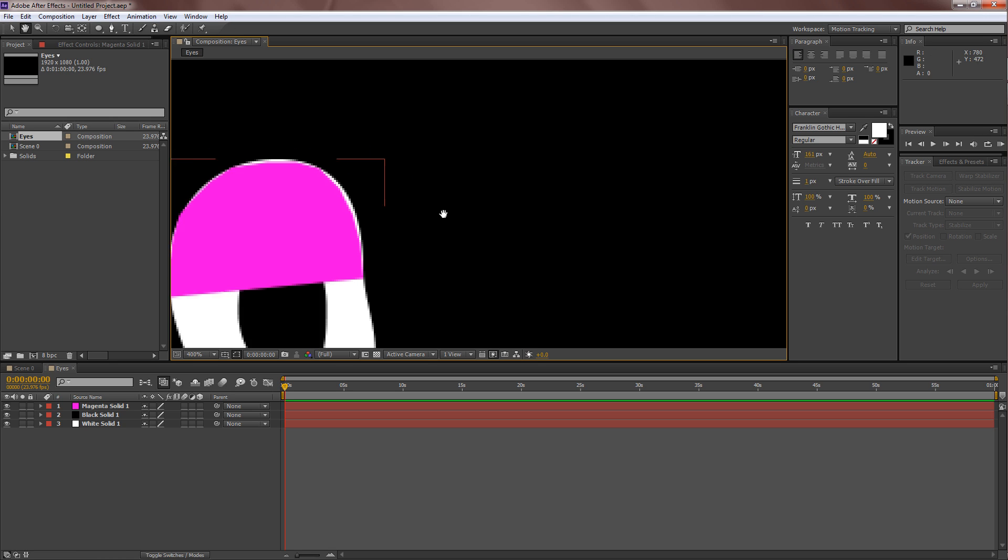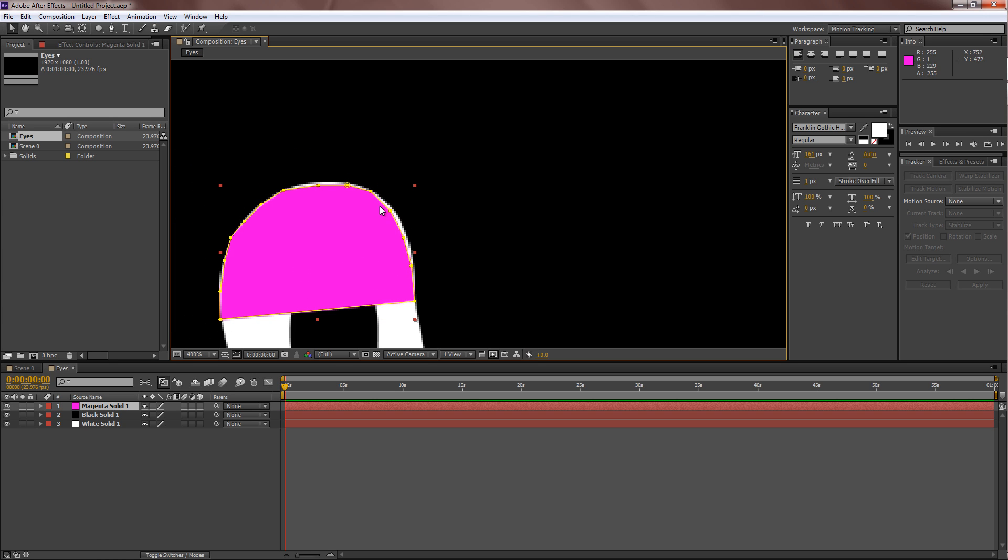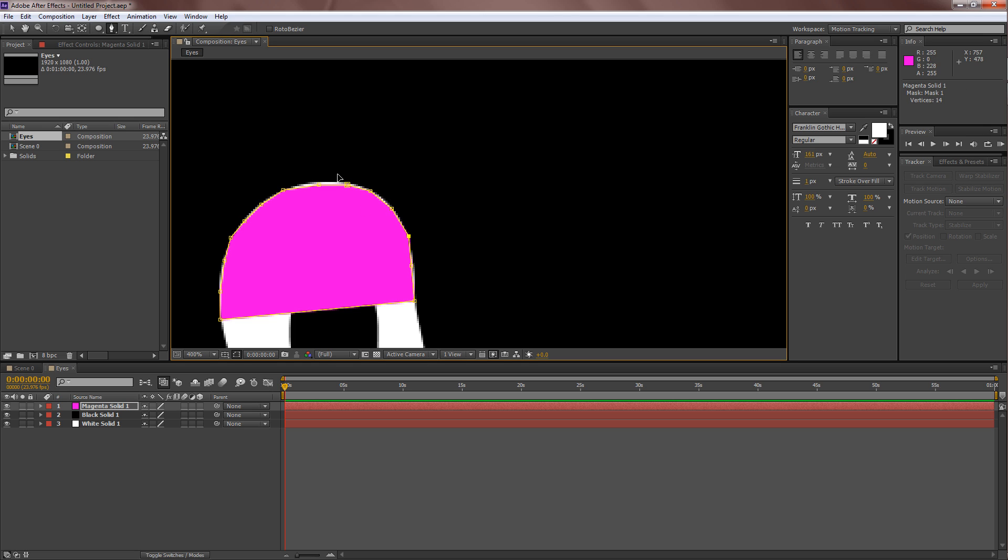As you can see, it's not fully covered. So you can go over here and continue to tweak it if you want. Just pull it around until it covers all the white edges. Something like that.